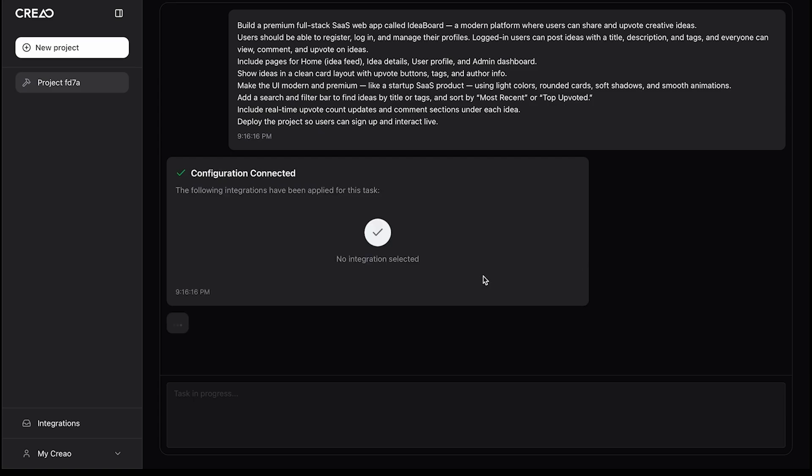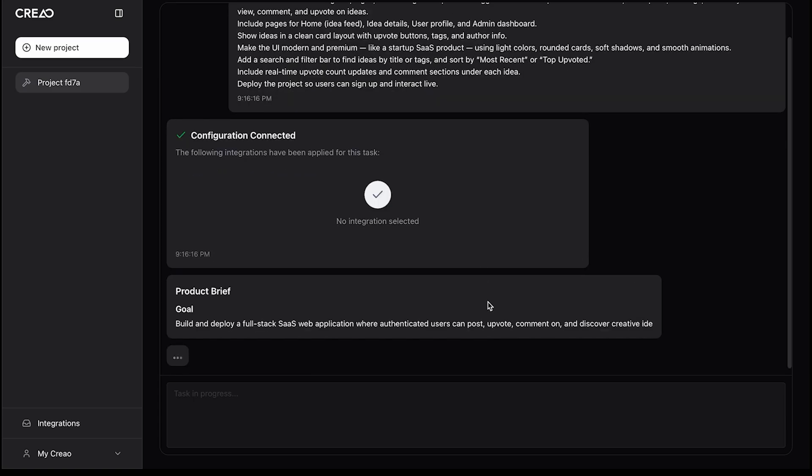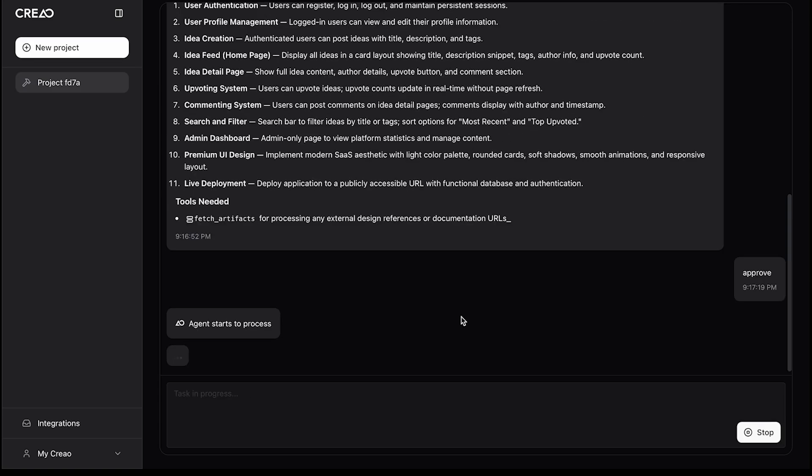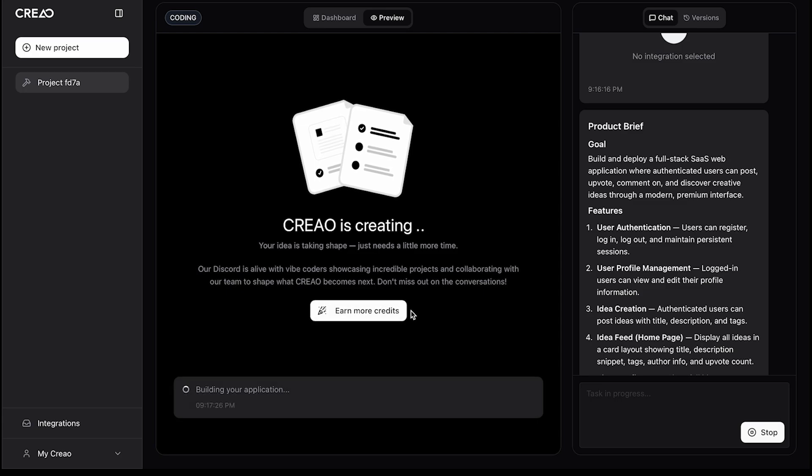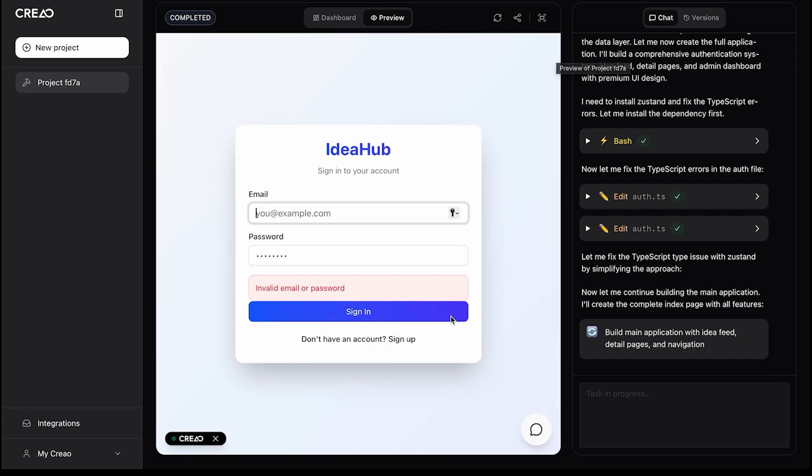The platform is generating a brief for my product. And done. Within seconds, it's turned my idea into a fully functional, real-time application.